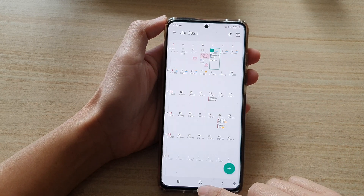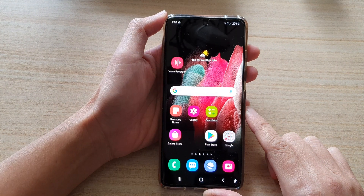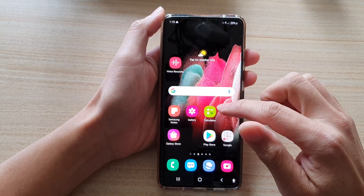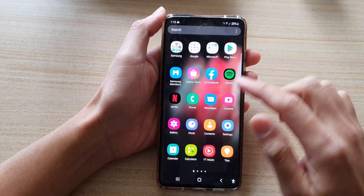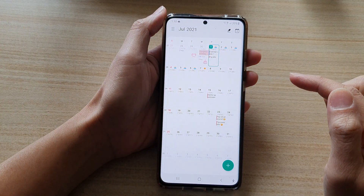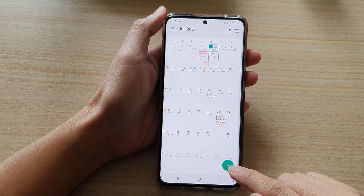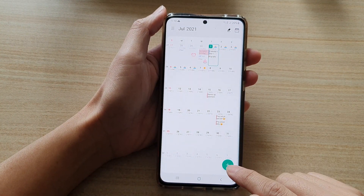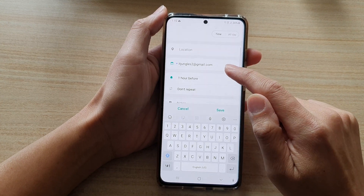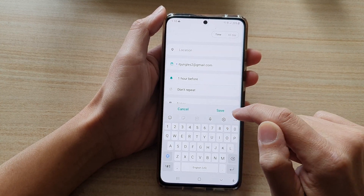First, let's tap on the home key to go back to the home screen, then swipe up to go into the app screen, then tap on Calendar. You can see that if I tap on the add button, the default alert time is one hour before.